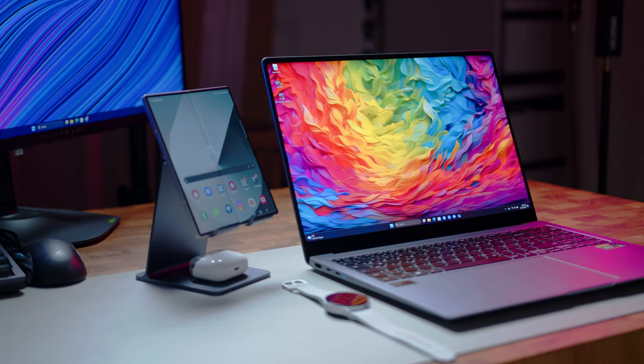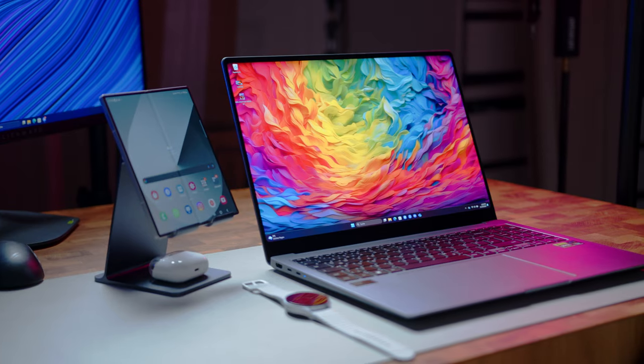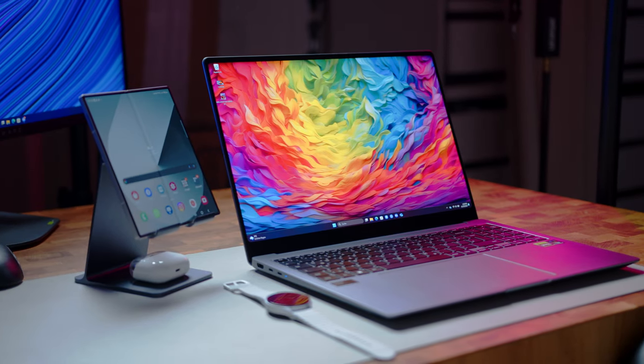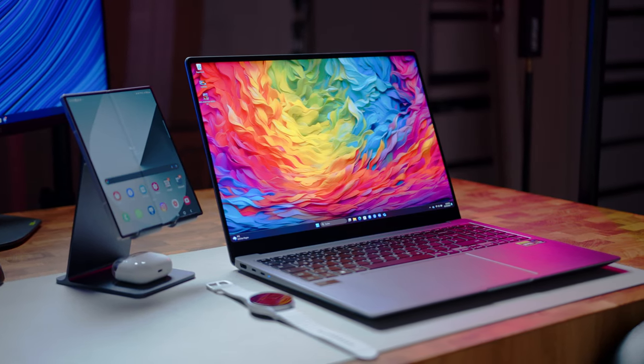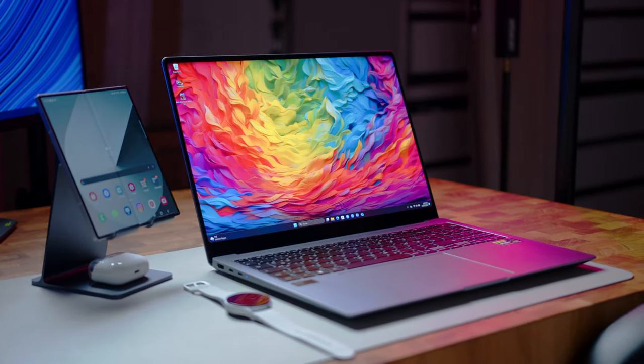Ever since I switched from macOS to Windows more than a decade ago for my personal computing, I have also left the whole ecosystem approach behind me. Gone were the days when all of my devices constantly talk to each other and the convenience that comes with such a setup.